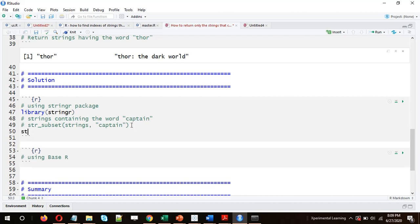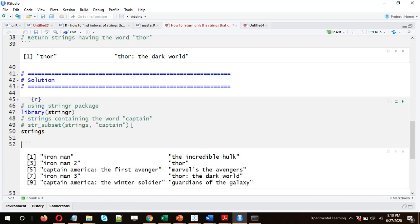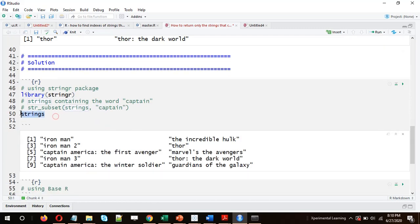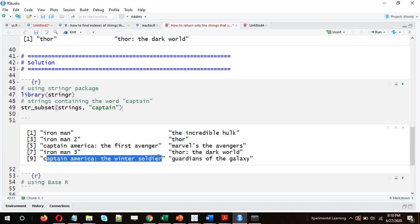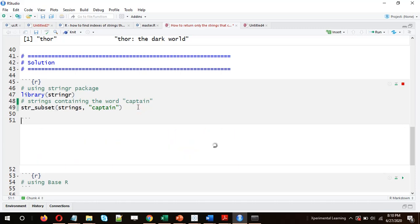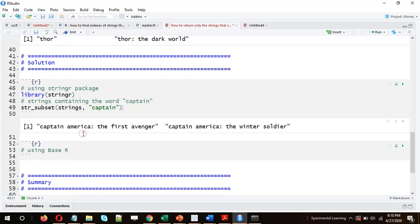Let's first look at the 'strings' vector — these are the movie names. When we run this function we should get 'Captain America: The First Avenger' as well as 'Captain America: The Winter Soldier'. We got the expected output. Similarly, we can search for 'Thor'.